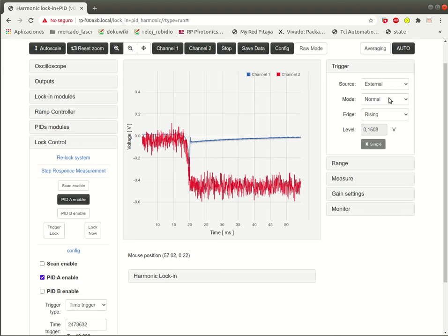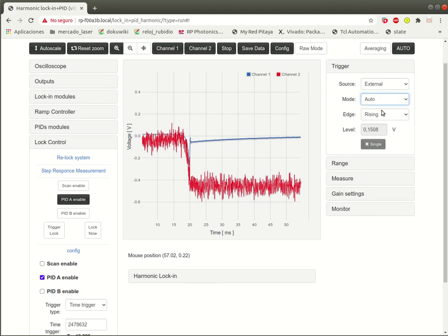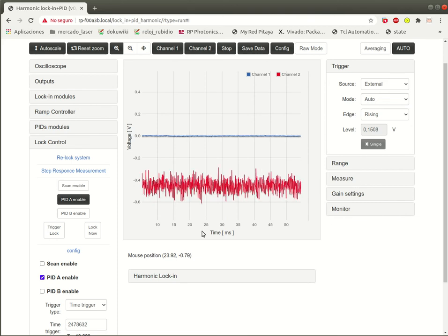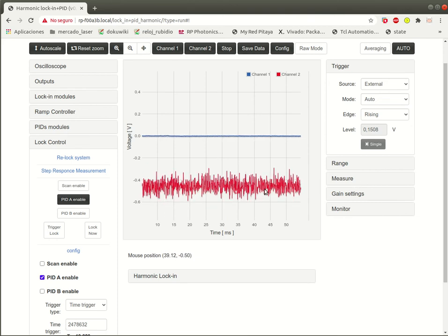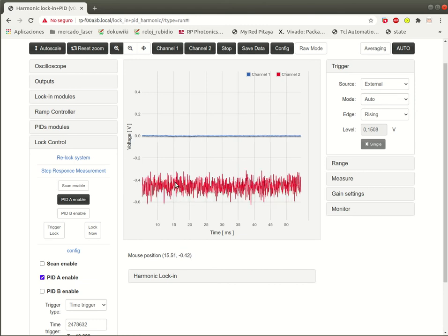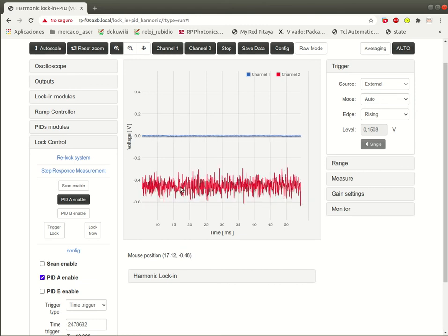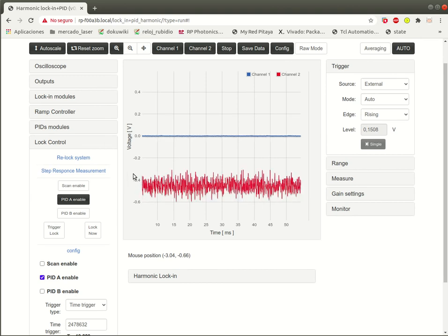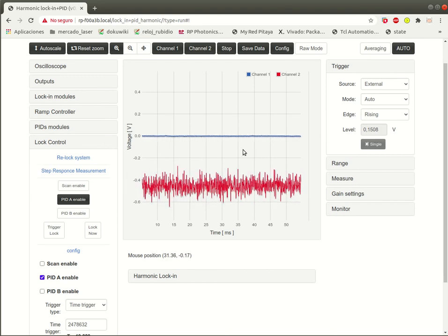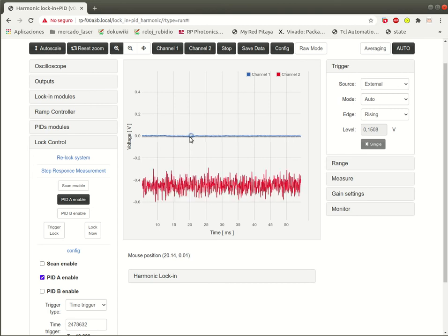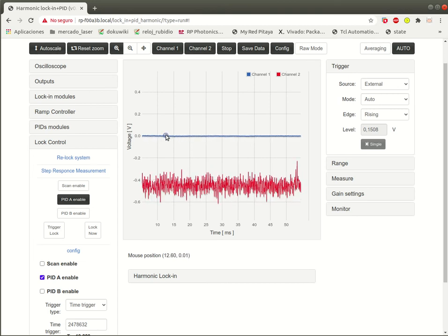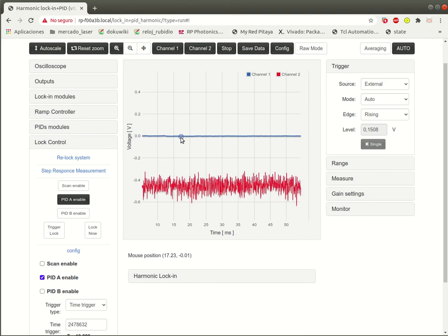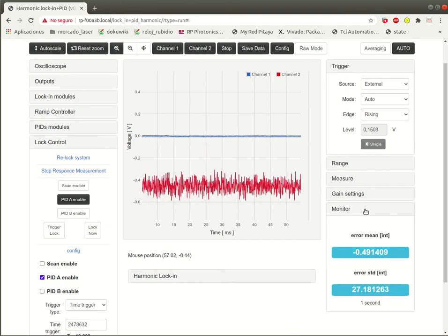Now the screen is frozen because the trigger was in normal mode and with the external trigger that is the start of the ramp sweep. But the ramp is not working anymore. So you should go to something like auto mode to see what's going on right now with the signals. And there it is. The response of the system is attached to the deeper part of the peak because the PID is all the time stabilizing the signal to get attached to the peak.